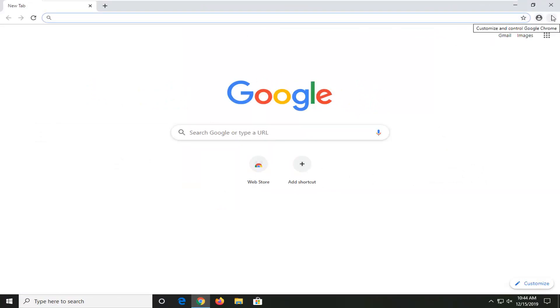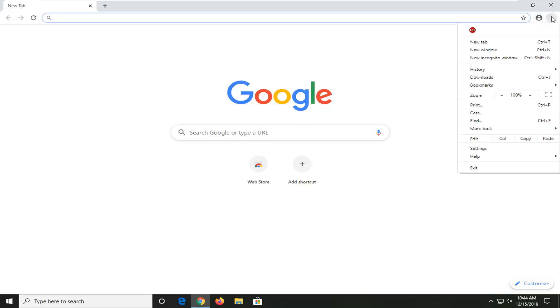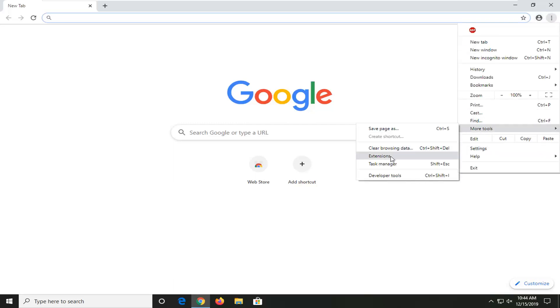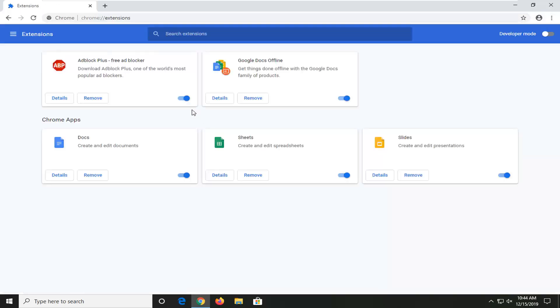If you just want to go and select the menu icon and then select More Tools and Extensions, you can see a list of extensions over here. So you might want to take note of what they are before you go ahead and clear everything out.